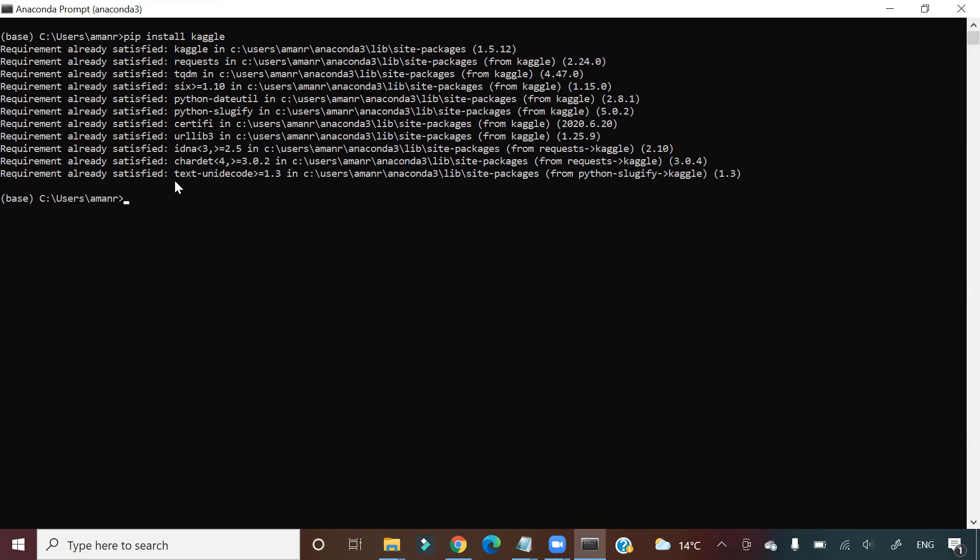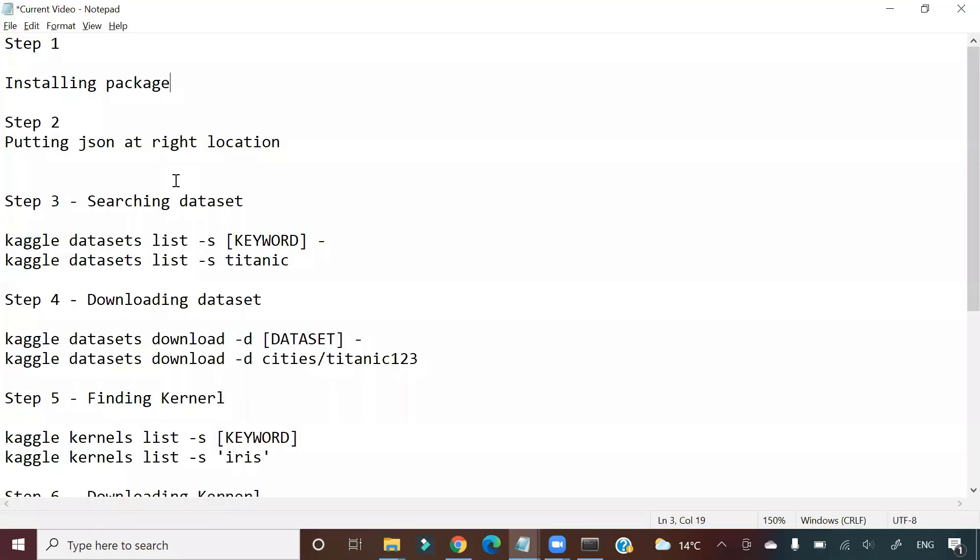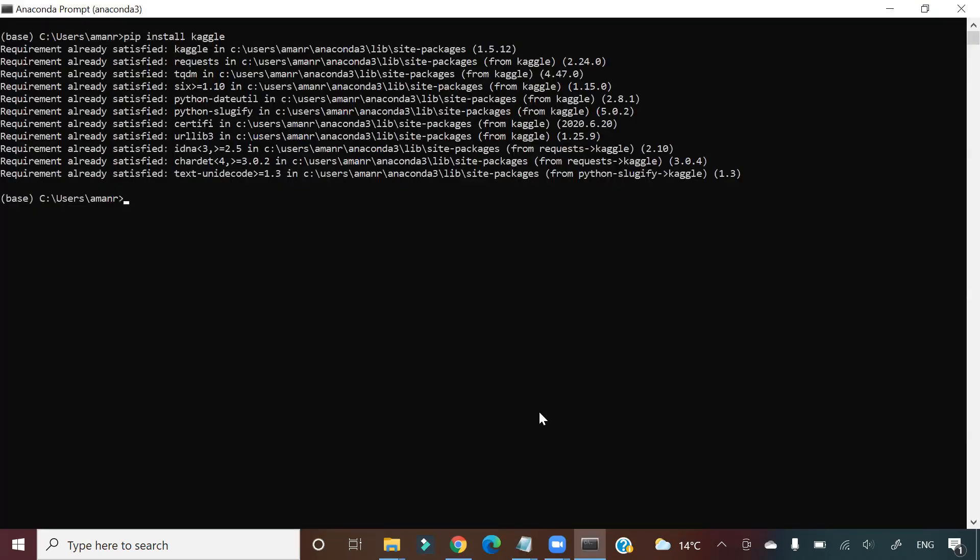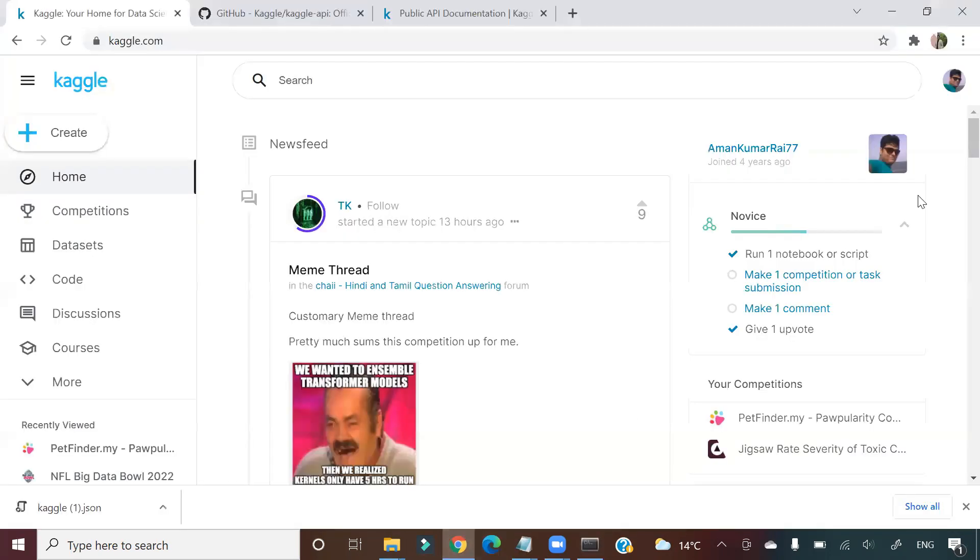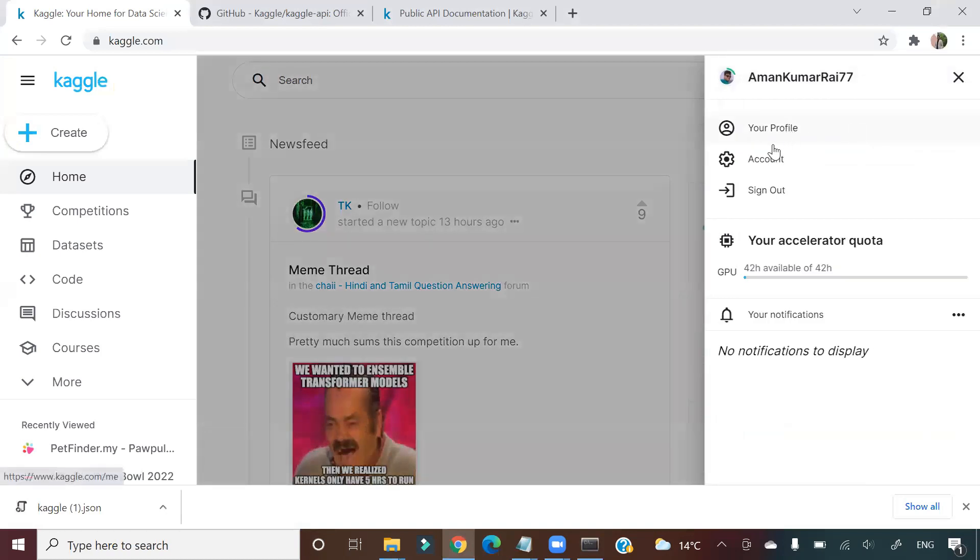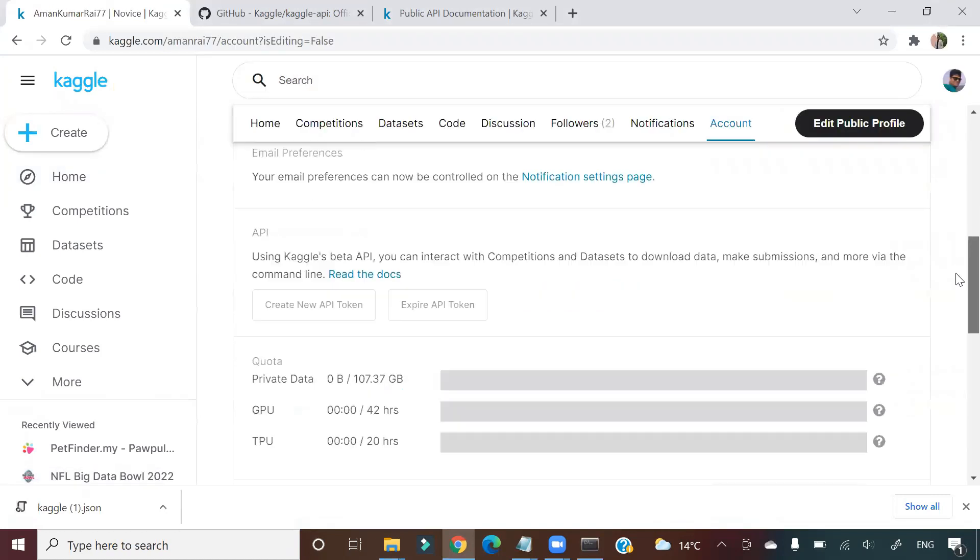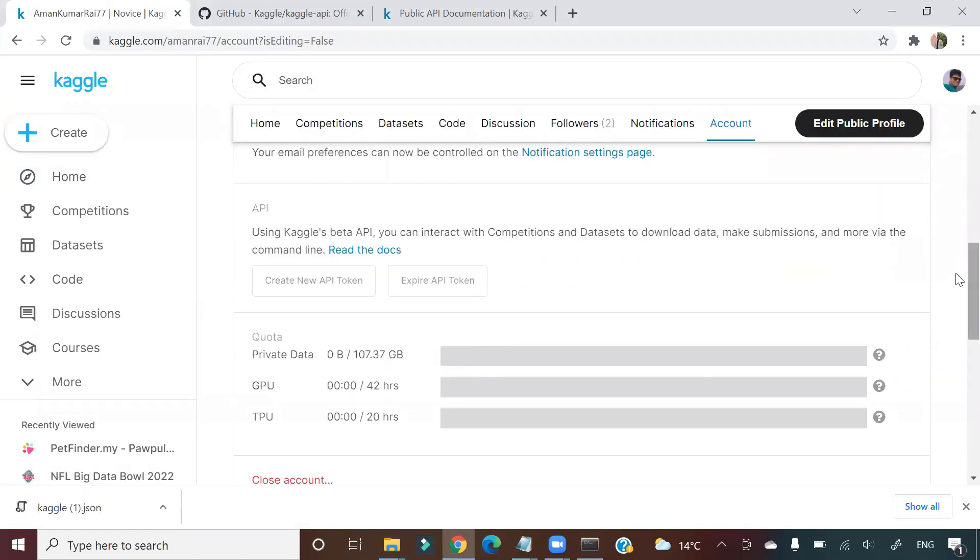Step 2 says putting JSON at right location. Now how will we get this JSON? You have to go to Kaggle, click on your account, then you have to scroll down and click on create new API token.